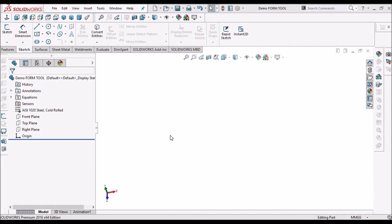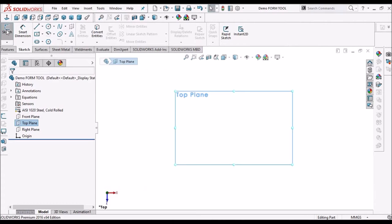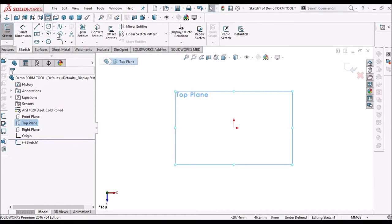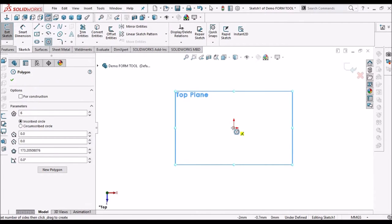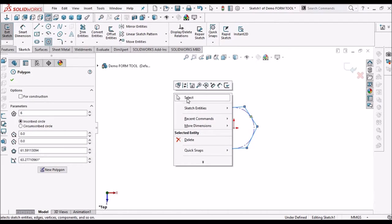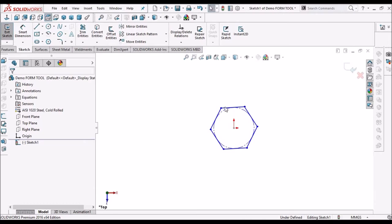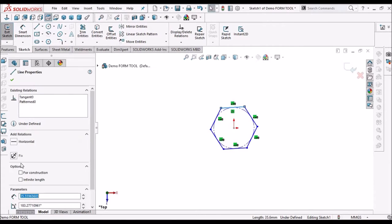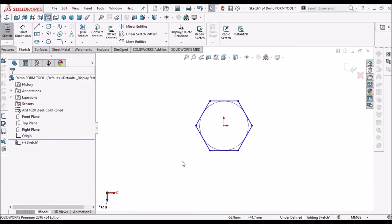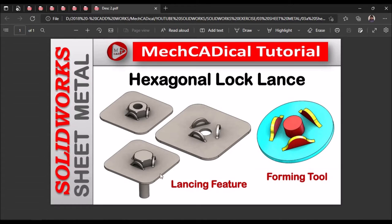I have taken a new SOLIDWORKS part file. Select the top plane. I am going to create a reference sketch. See this sketch is for placing the hexagonal nut or bolt head. This sketch should be with reference to the standard size.